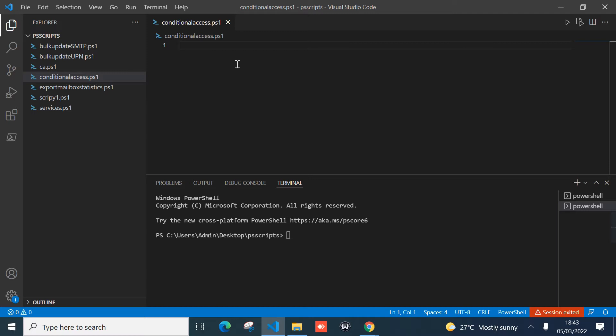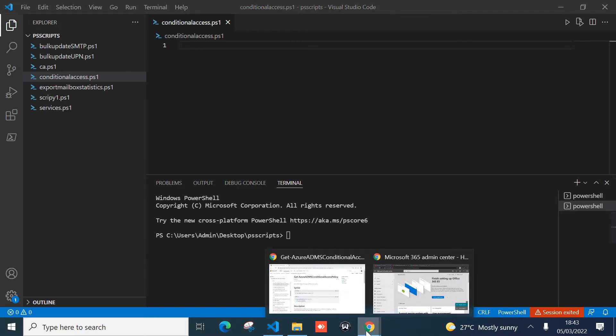The purpose of this tutorial is to show you how to create a conditional access policy script that will allow you to retrieve that information. To begin, I'll first show you my tenant and the sample conditional access policies I've configured for testing.